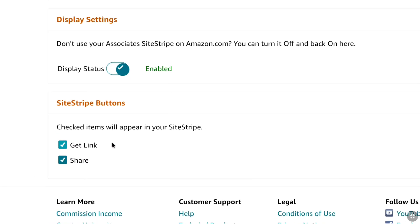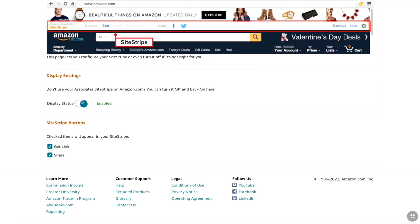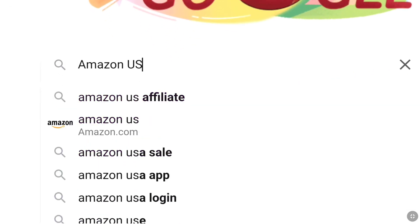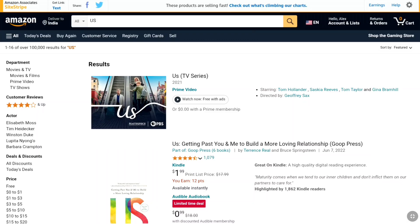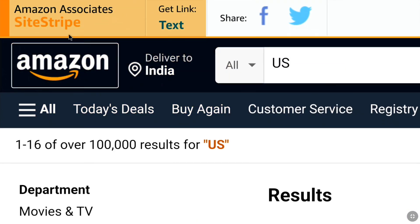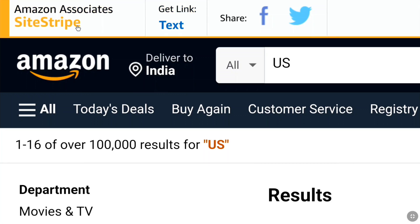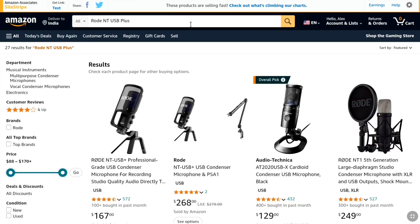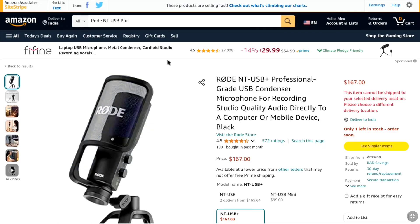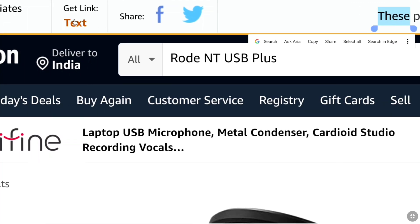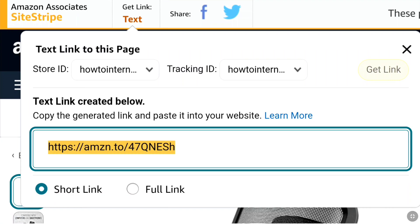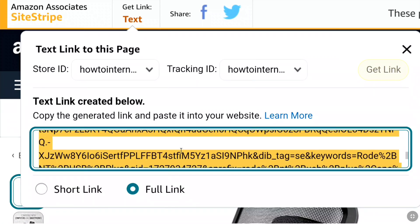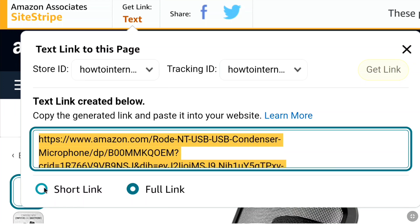Now you can start promoting Amazon US products. Open a new tab, go to Google, and search 'Amazon US', then visit Amazon.com. Once you're on the Amazon.com US website, at the top right you will find the Amazon Associates Site Stripe — it must be enabled in your account. To get an affiliate link for any product, go to the search bar and enter the product name. From the results, select the right product. Then in the Site Stripe, click 'Text' under 'Get Link'. The affiliate link for your selected product will be generated, showing your Store ID and Tracking ID. You'll get a short link, which is suitable for social media and YouTube, or a full link if you have a website. Select whichever suits your needs and copy the link.